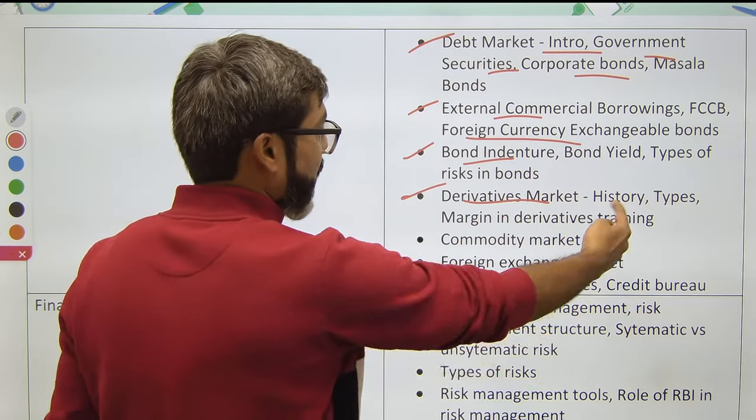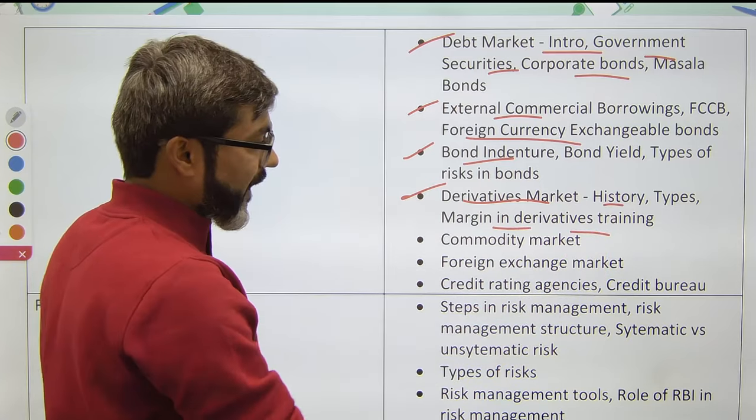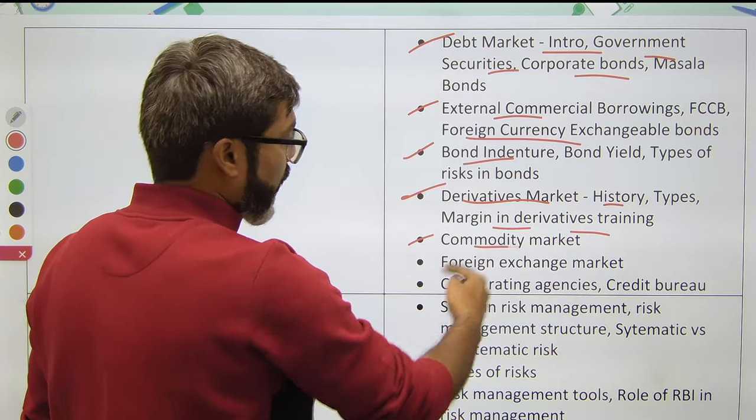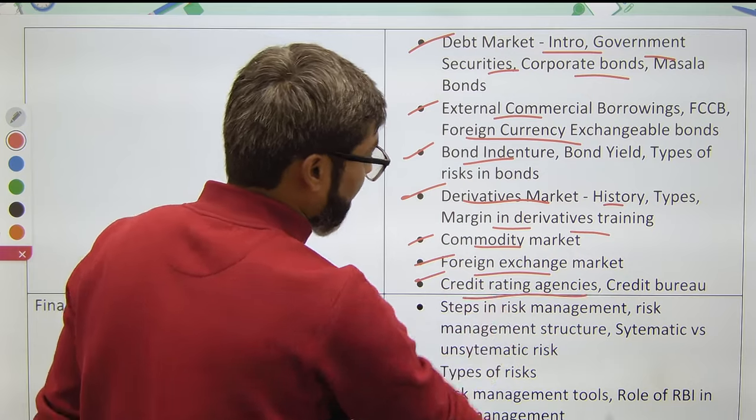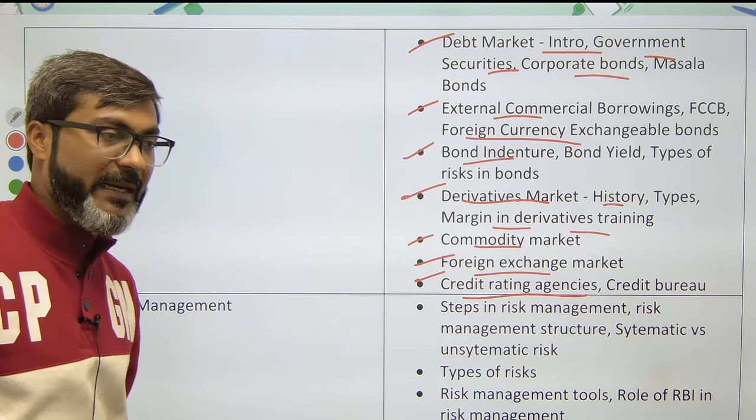Also study bond indenture, bond yield, types of risks in bonds, derivatives markets — history, types, margin, and derivatives trading — commodity market, foreign exchange market, credit rating agencies, and credit bureaus.